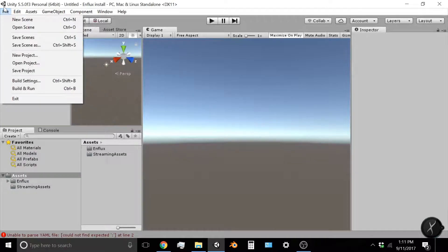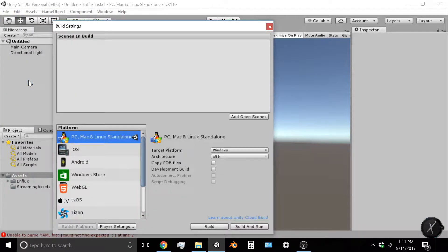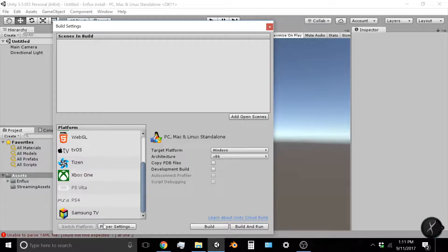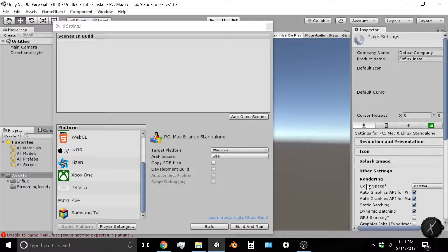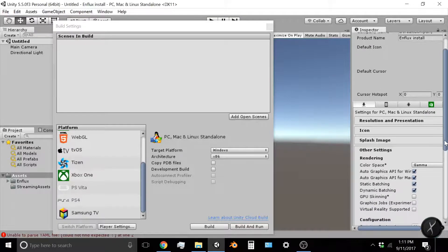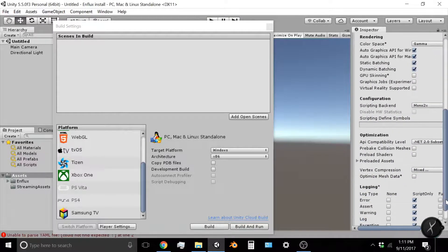Then on the bottom left, you're going to click on Player Settings. The inspector is going to open up on the right side of the screen. Now you're going to scroll all the way down.